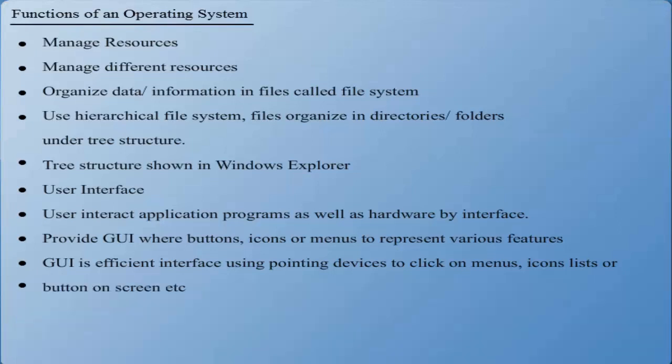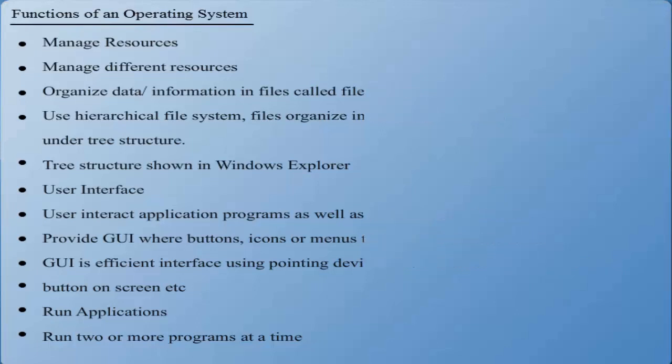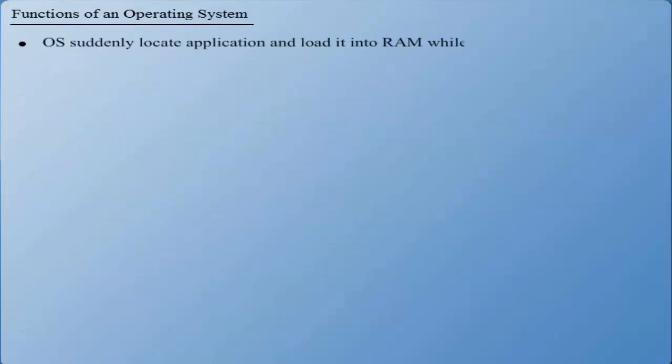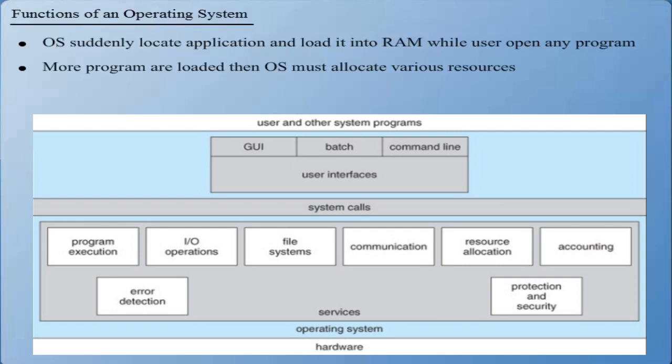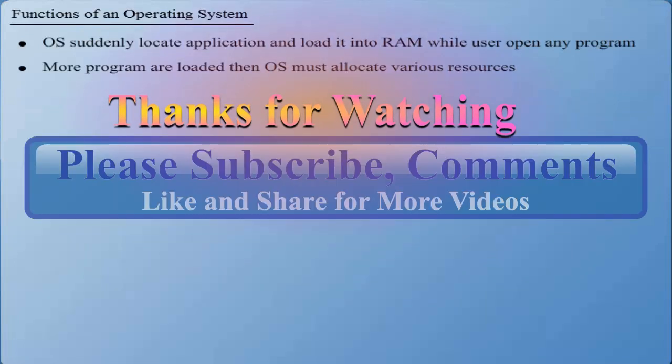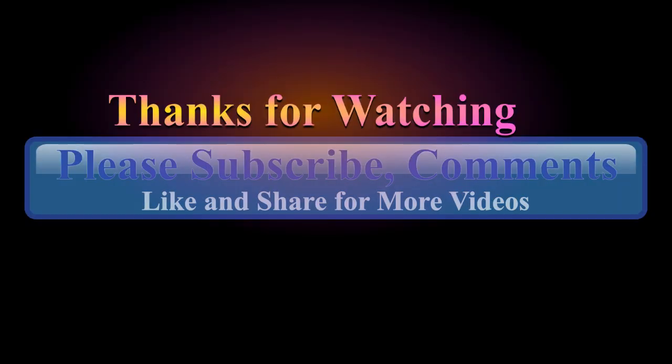Running Applications: Most operating systems run two or more applications or programs at a time. As soon as a user opens a program, the operating system locates that application and loads it into RAM. If more programs are being loaded, the operating system must allocate various computer resources.